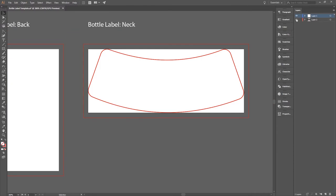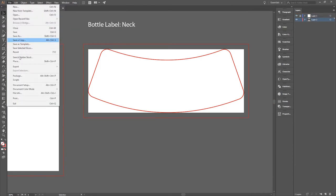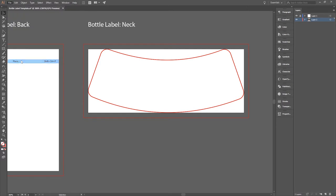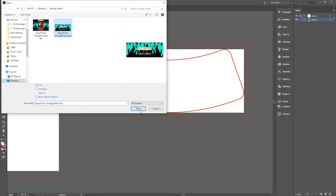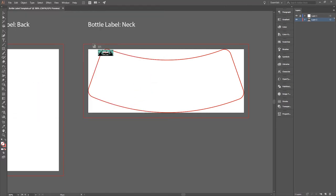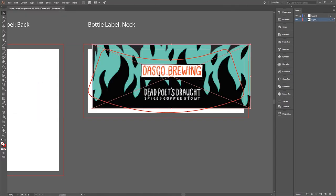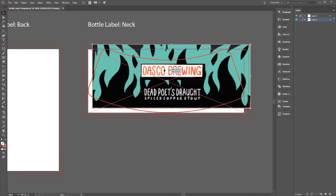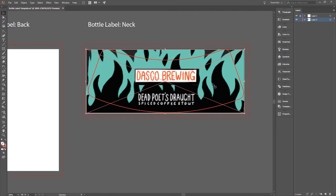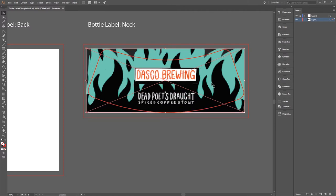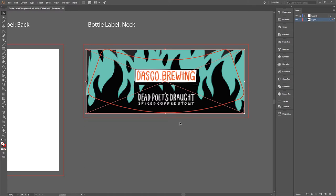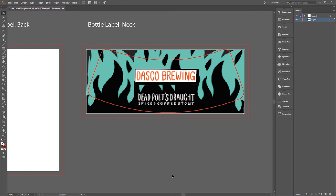So the last element of this ensemble is the neck label. In this template, there is a top layer that has the die line for the neck label. This die line is based on our own measurements, so you'll want to talk to your label provider and get the exact die size. However, this should be a fairly close approximation that you can use when designing your label to get a general idea of where things should be and what the layout should be. So keep that in mind when you're using this template.